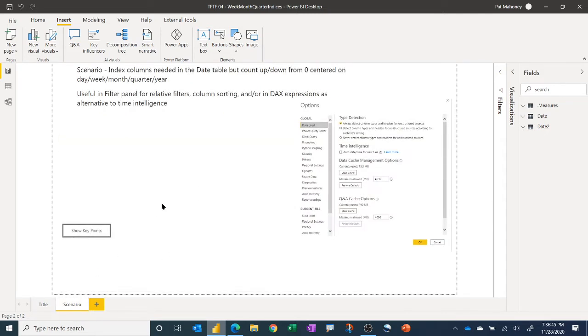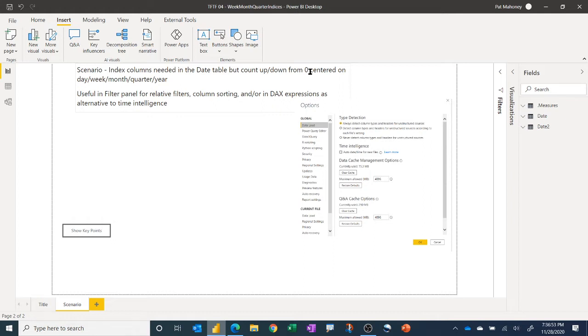So let's just talk about the scenario. We want the current time period that we're in, whether it's week, month, quarter, year, to be centered on zero, and then it counts up and down from there, negative for the past, positive for the future.